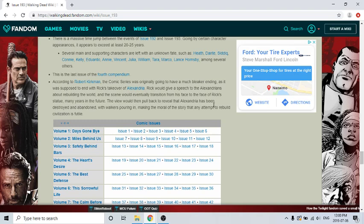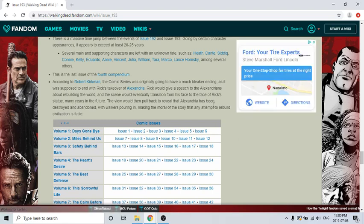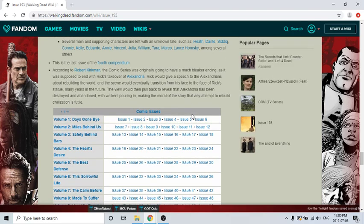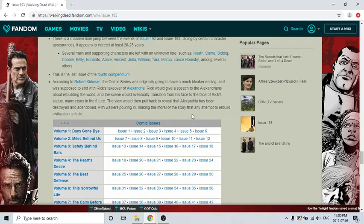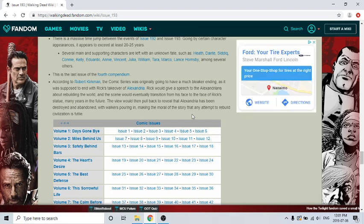This is the last issue of the fourth compendium. According to Robert Kirkman, the comic series was originally going to have a much bigger ending. It was supposed to end with Rick's takeover of Alexandria. Rick would give a speech to the Alexandrians after rebuilding the world, and the scene would eventually transition from his face to the face of Rick's statue many years in the future. The view would pull back to reveal Alexandria has been destroyed and abandoned, with walkers pouring in, making the moral of the story that any attempt to rebuild civilization is futile. It's the third time reading that. So that would be a good ending, I guess, but I do like this one.